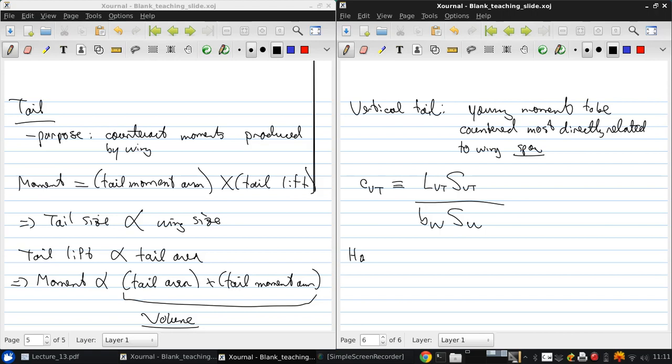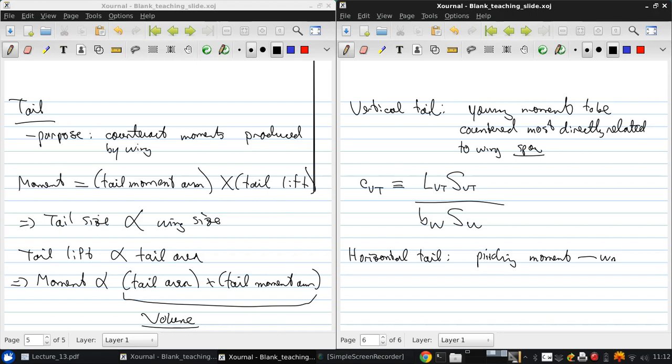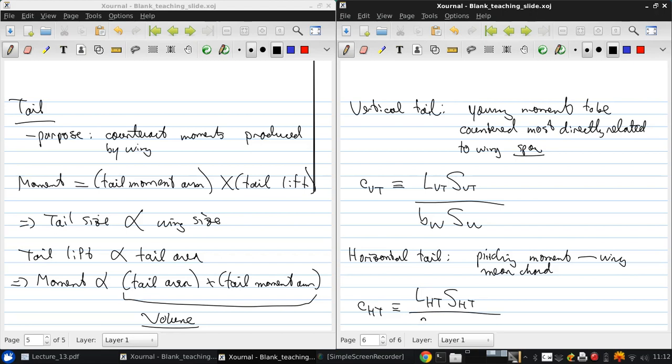For the horizontal tail, it's the pitching moment, which basically makes the nose want to go up or down. And this has to do with the wing mean chord. So that the volume coefficient for the horizontal tail is the length of the moment arm for the horizontal tail, the area of the horizontal tail over the mean chord of the wing and the surface area of the wing.